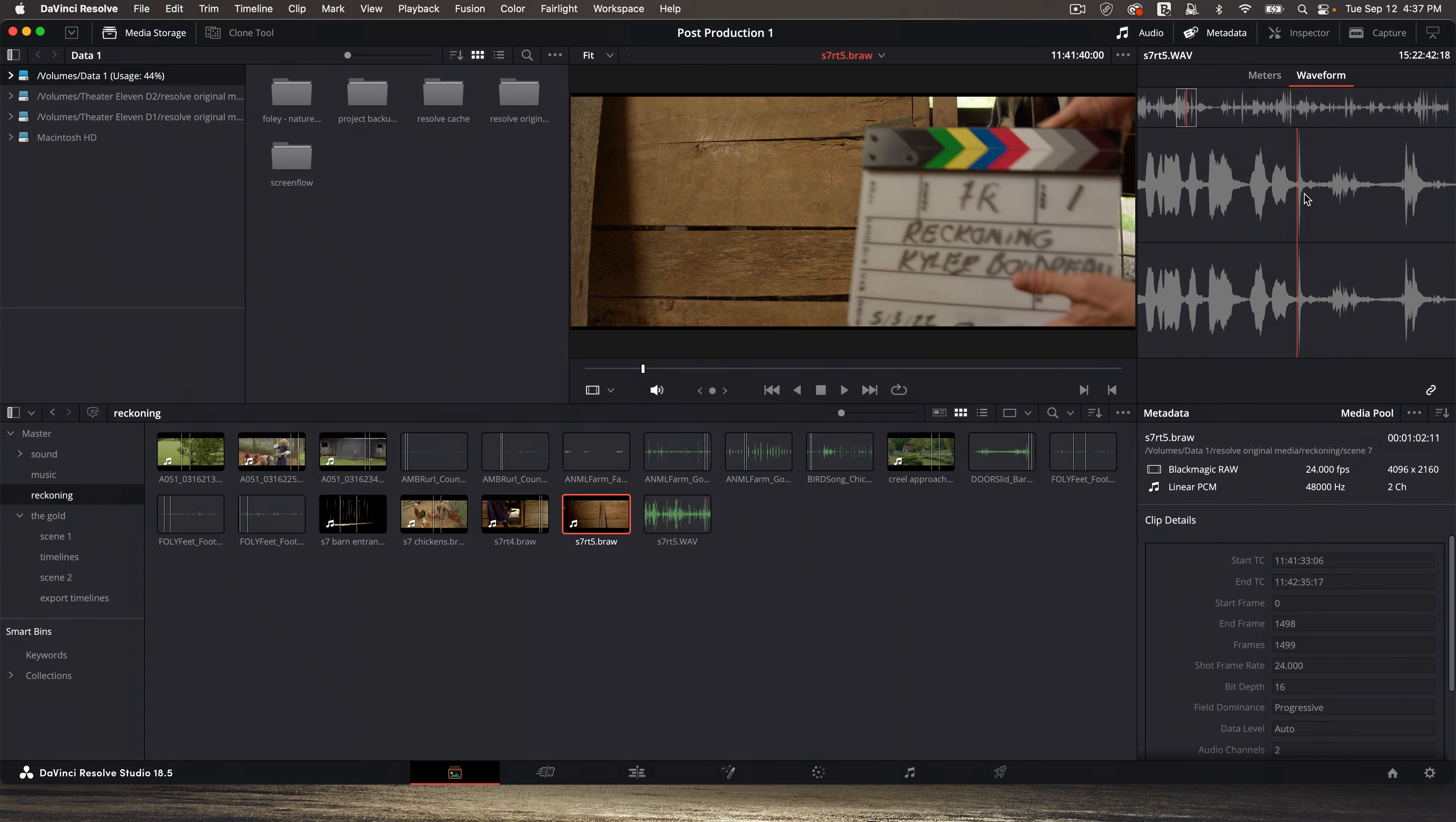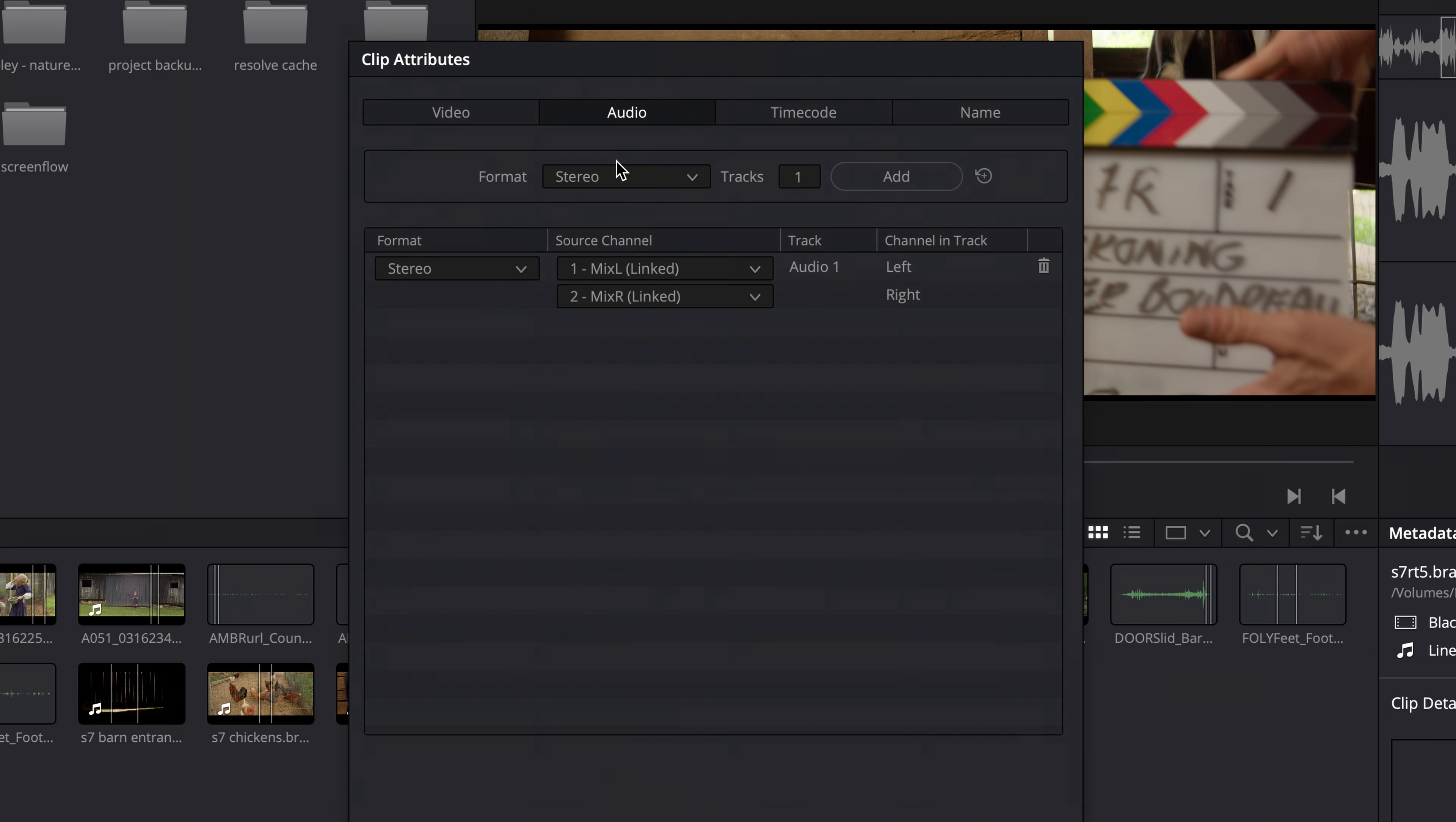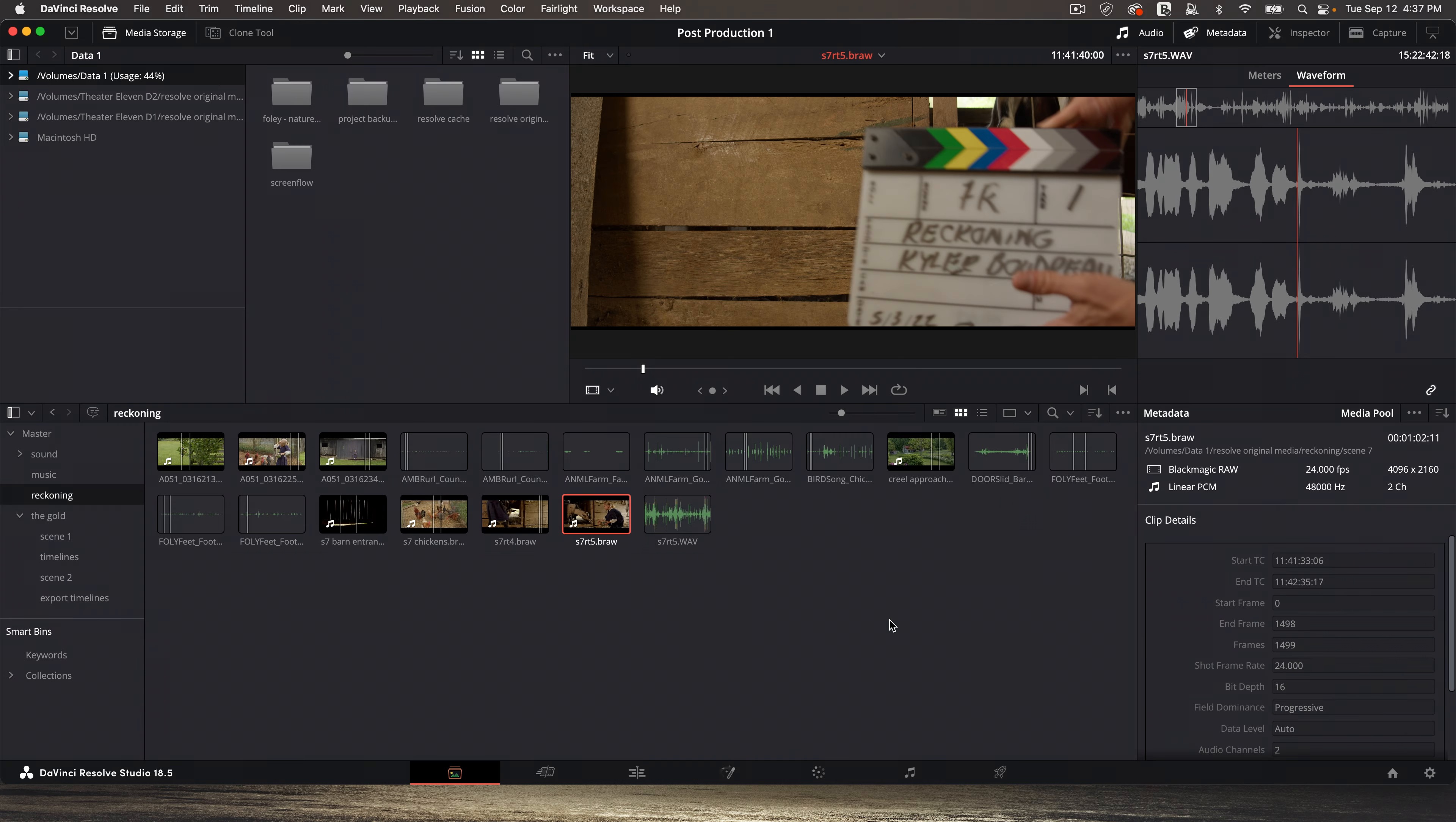We've just told Resolve to link these two clips based on where the playheads were. So let's test that. Let's go back to clip attributes, audio. And there we see now it's mix left, mix right. And again, drop down will show the embedded channels there as well. Nice.